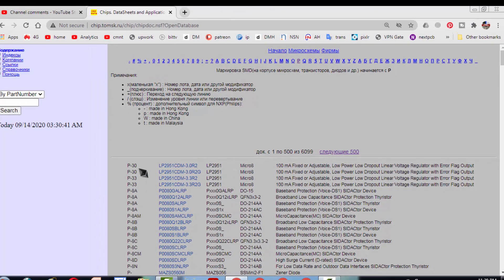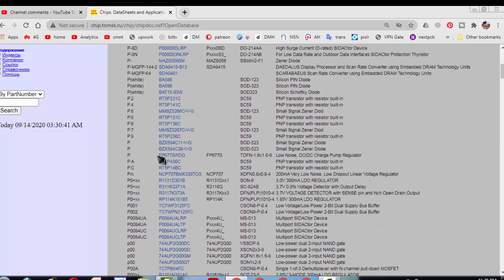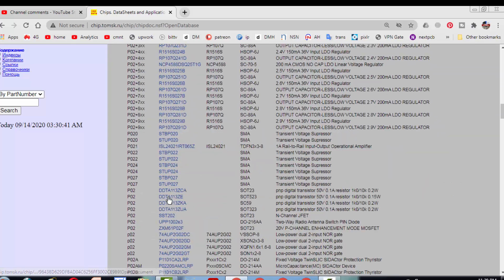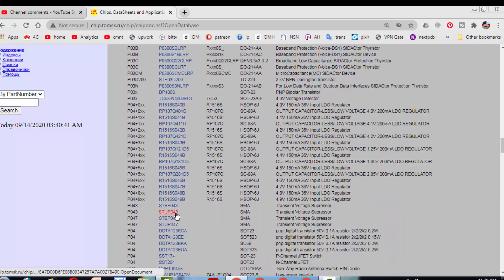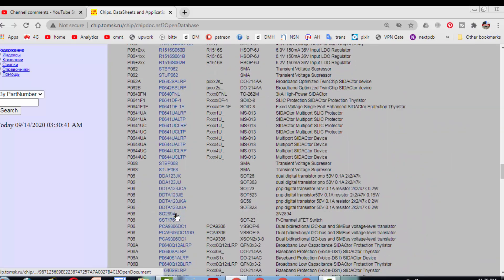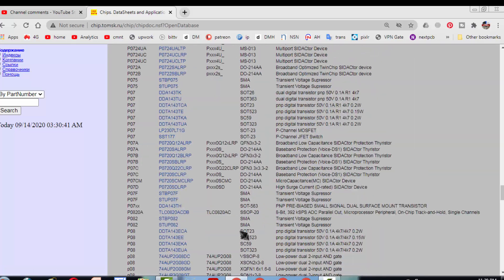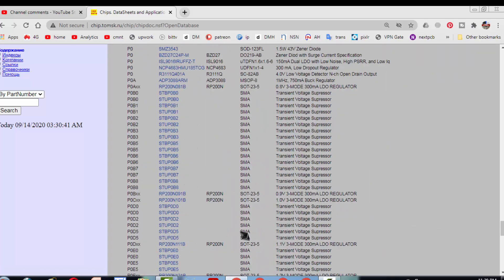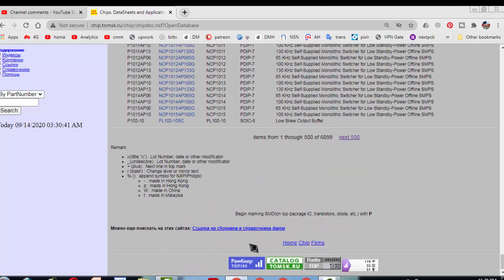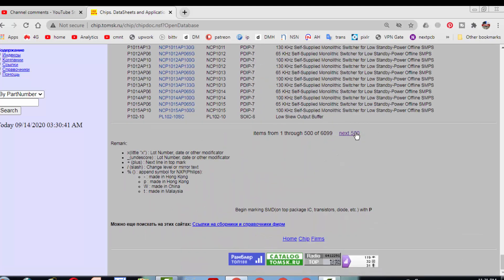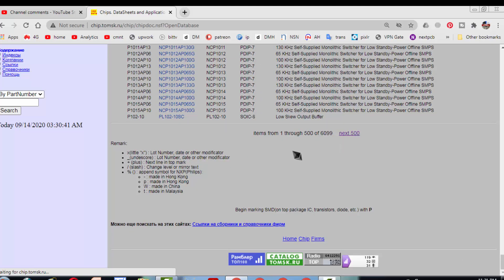So it is in ascending order. You have to go one by one. You cannot find it using SMD code directly. Just you have to go to the second page. 500 parts are shown in one page.